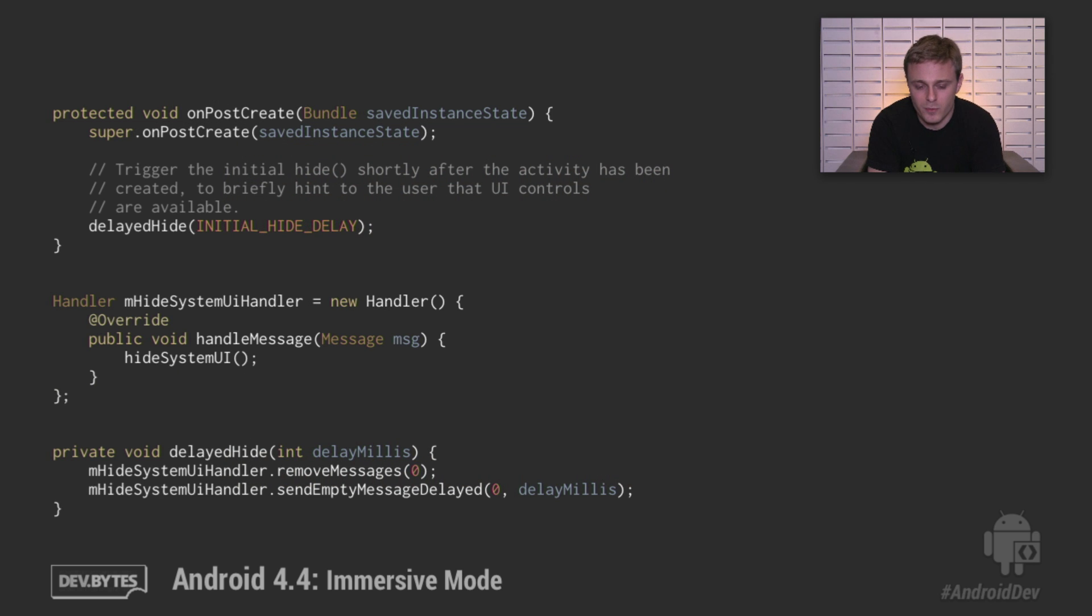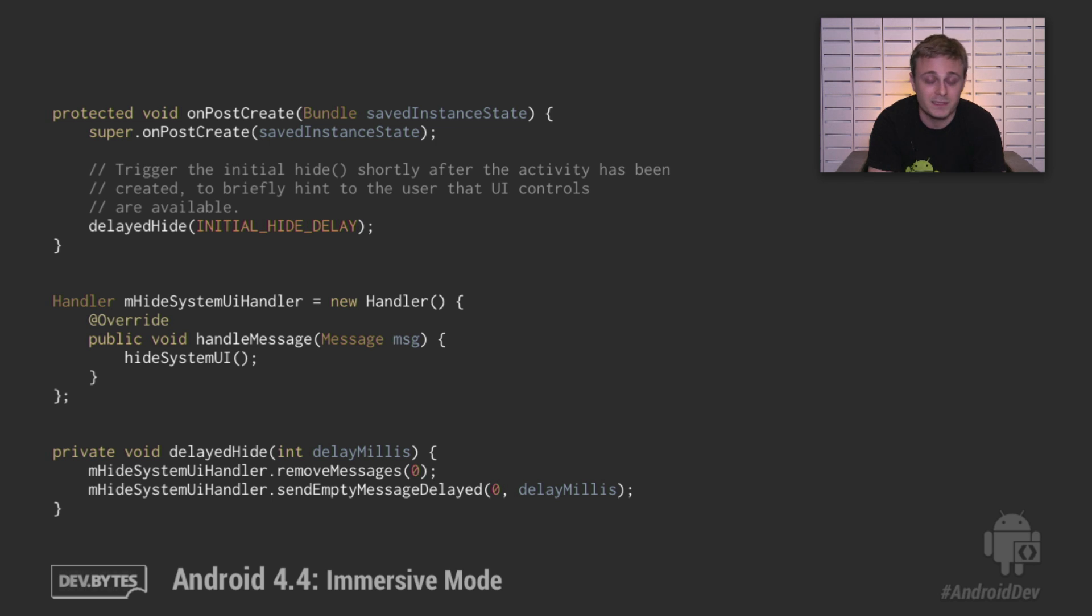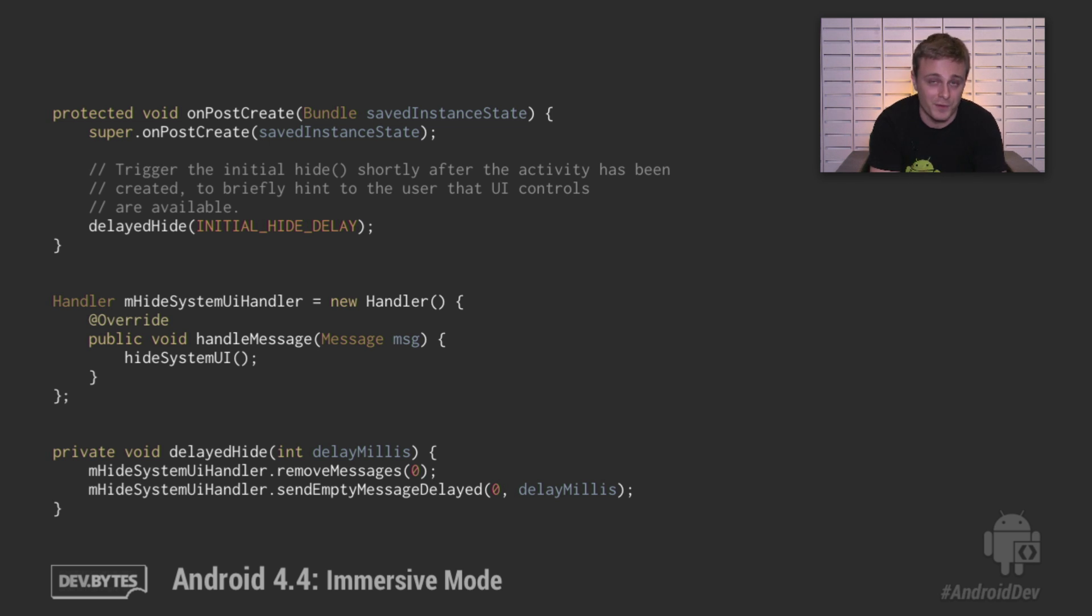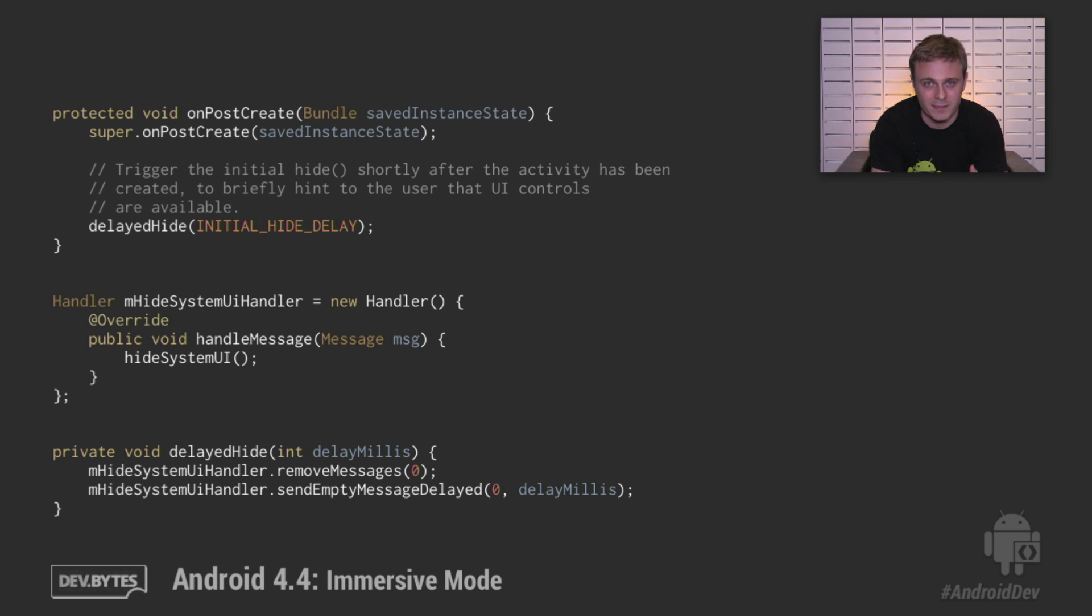Generally, you'll want to auto-hide the system bars after a period of inactivity. We won't go through all the details here, but basically, you want to use a handler with delayed messages for this purpose. You can also clear messages to make sure that any pending hides or auto-hides are canceled if need be.